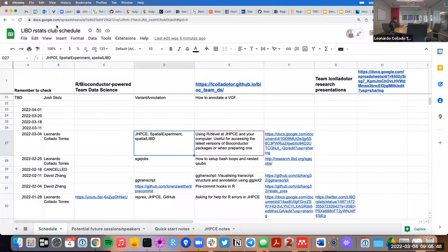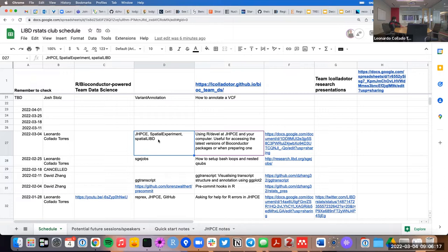We're in a situation right now where the SpatialExperiment package that we use quite a bit has changed, but it has only changed on what's called the Bioconductor development branch. Because we want to avoid the pain of having to remake a lot of objects with that version later on, we're getting a bit ahead of the curve and making the switch now. SpatialLIBD, which imports SpatialExperiment, has changed also.